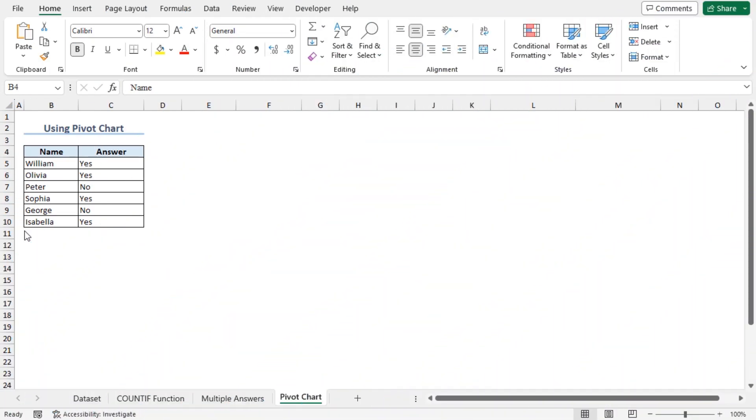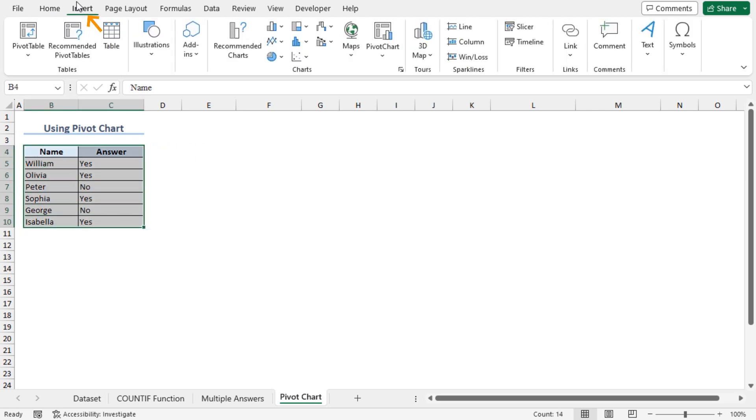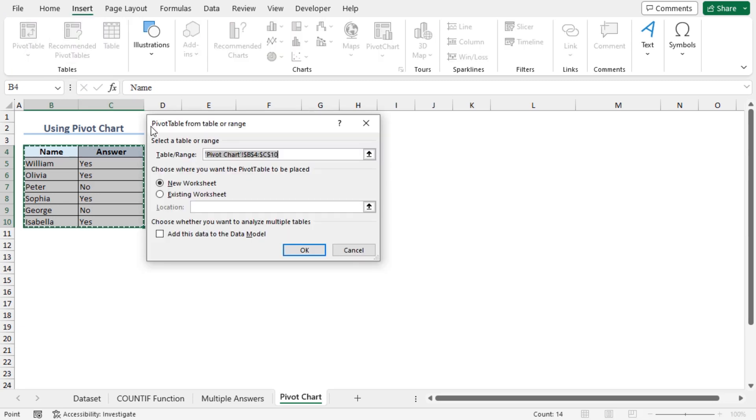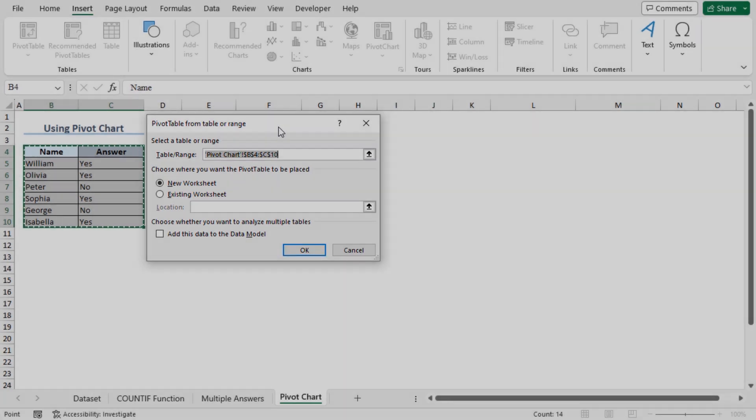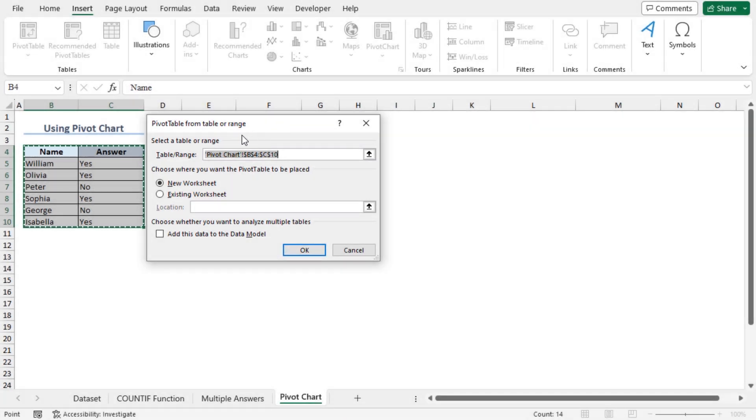You can create a pie chart using the pivot table feature. To create the pivot table first, select the cell B4 to C10, move to the Insert tab. From the tables section, select pivot table. As a result, pivot table from table or range dialog box will pop up. You can see the data set is selected as the table or range.